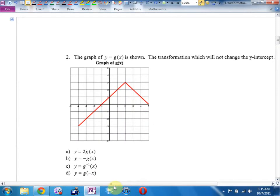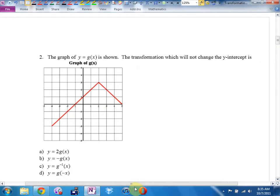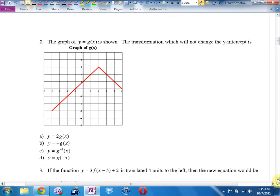Number two. That graph is shown below — the transformation which will not change the Y-intercept. What they're really saying is: which transformation will leave that point invariant? Now we have to do a little bit more thinking. Not only do we have to know what these transformations do, we have to know how they behave on the graph. So this would be like a C-plus level question.